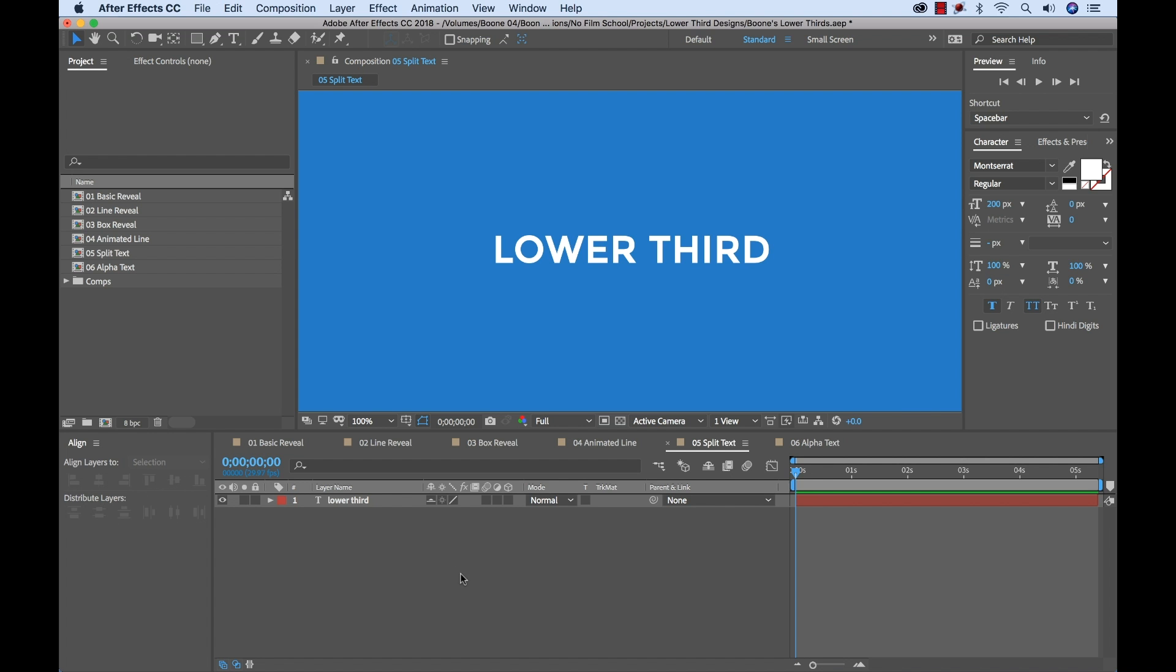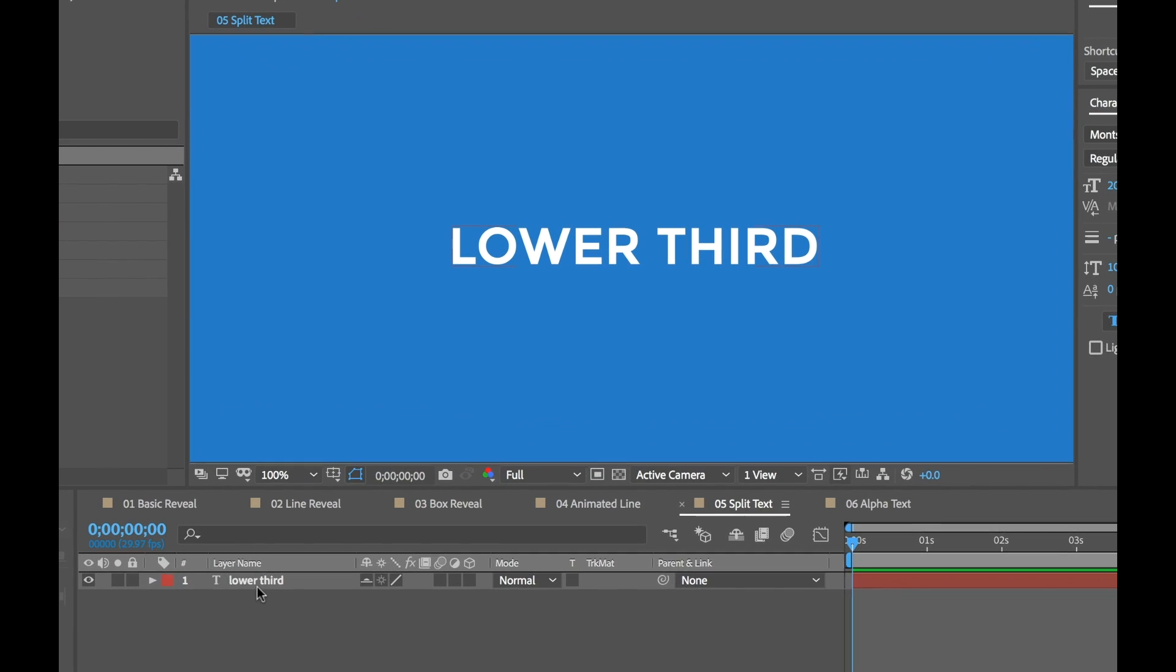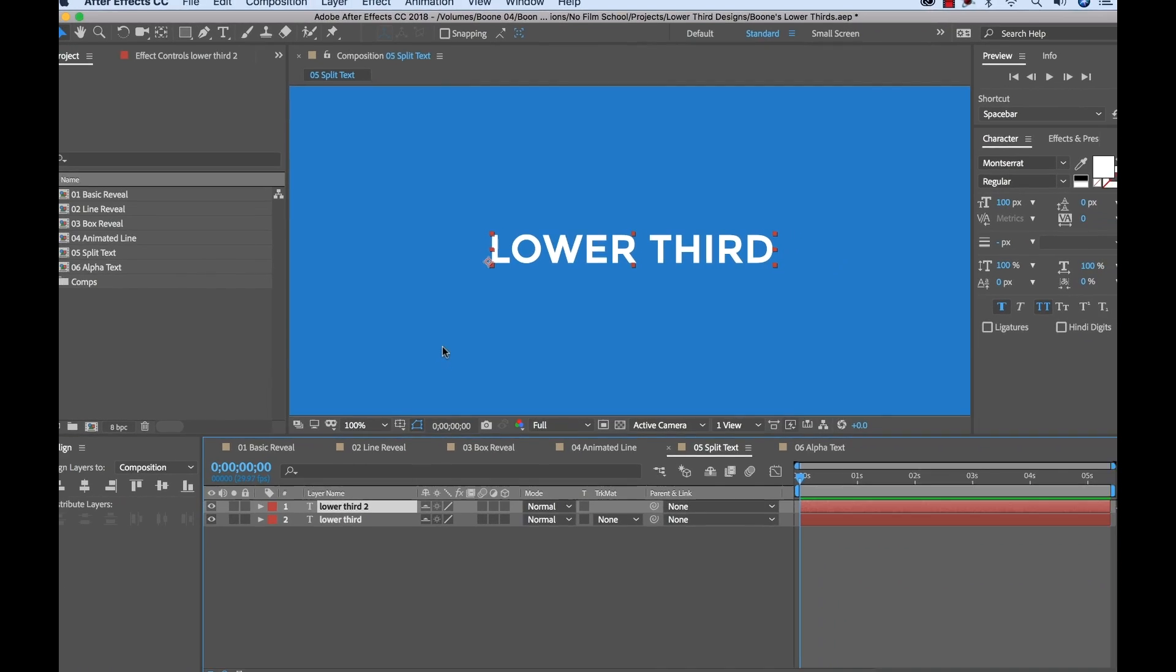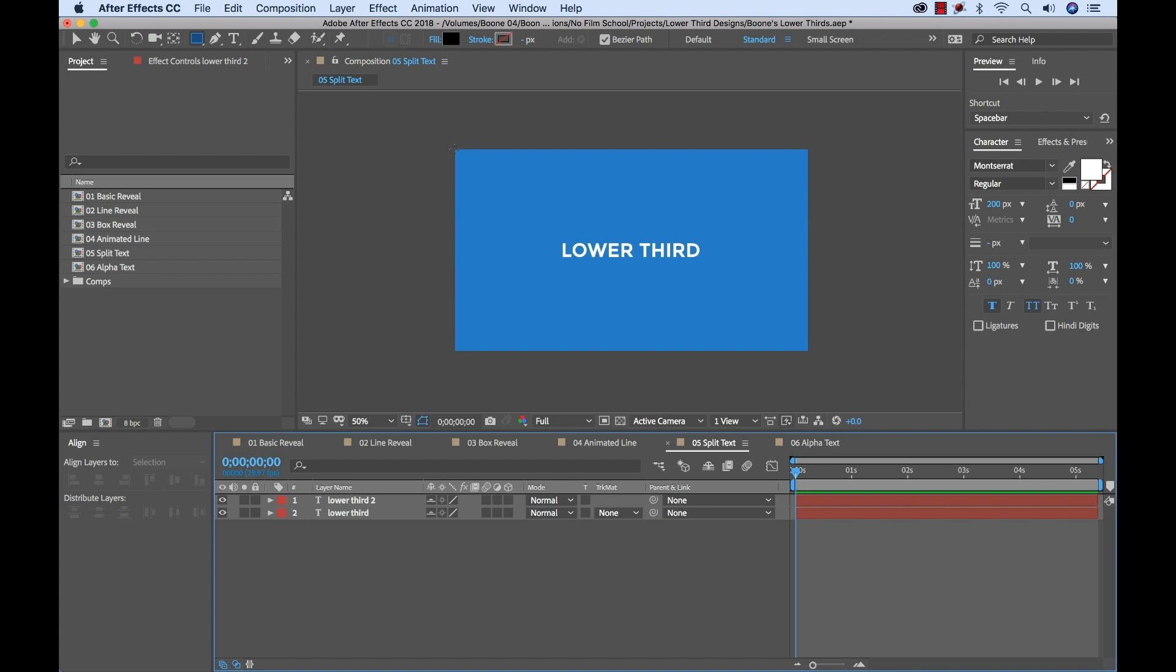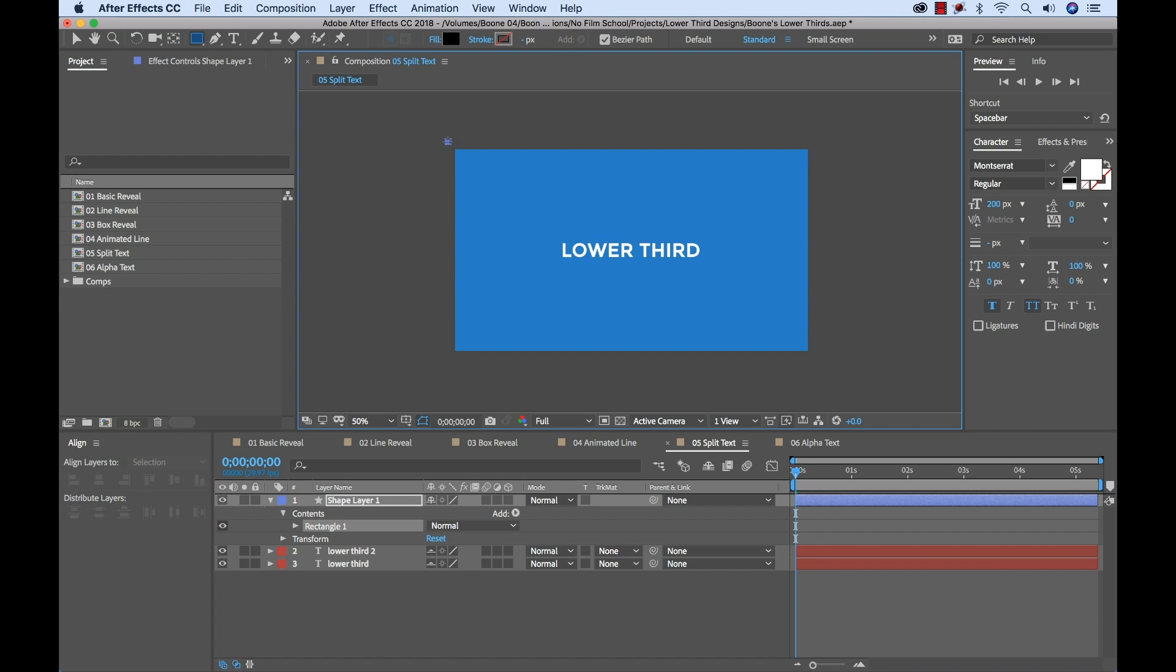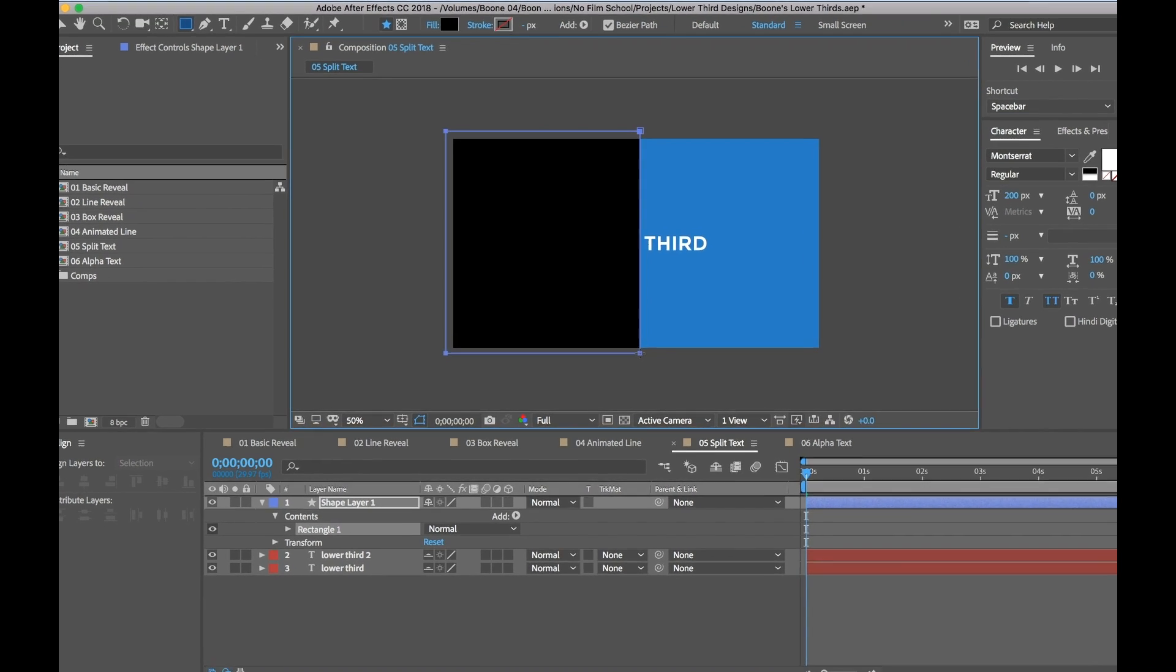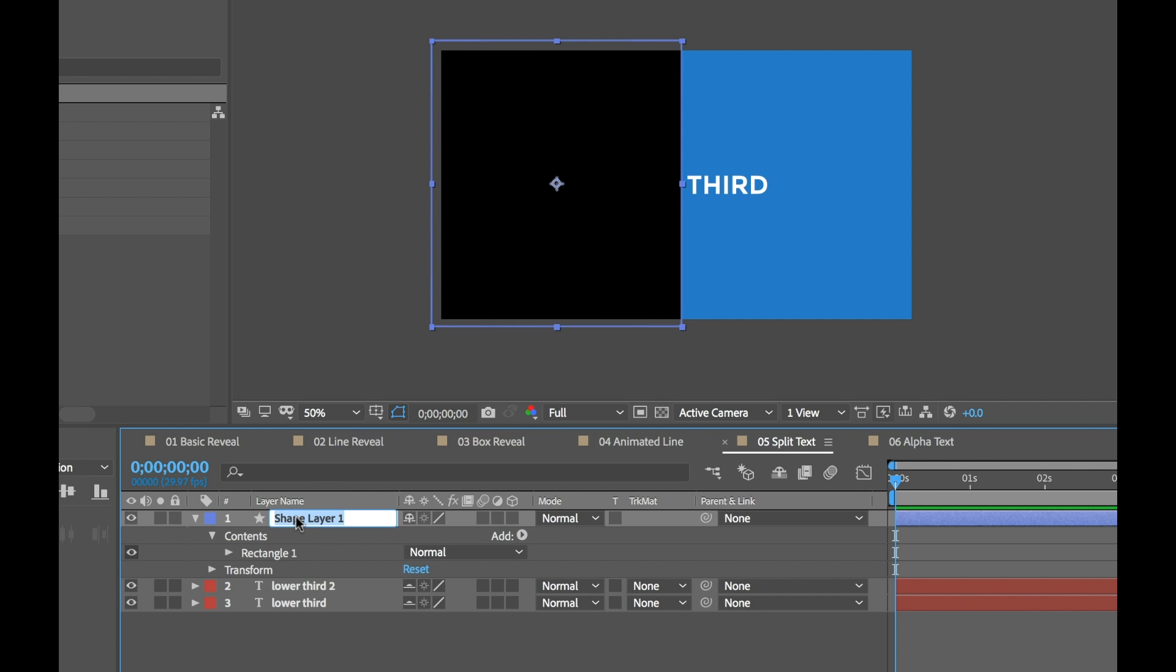So for my fifth look, I'm going to be creating a split animation. And this is essentially where we split the text and it kind of folds into itself. So let me show you what I'm talking about. First, I'm going to go and duplicate my text by holding Command and hitting D. And now I need to create my matte. So I'm going to zoom out here. I'm going to grab my rectangle shape tool. And make sure you don't have your layer selected here. Otherwise, you'll create a mask. Now I'm going to go ahead and cover up kind of half of the screen here.